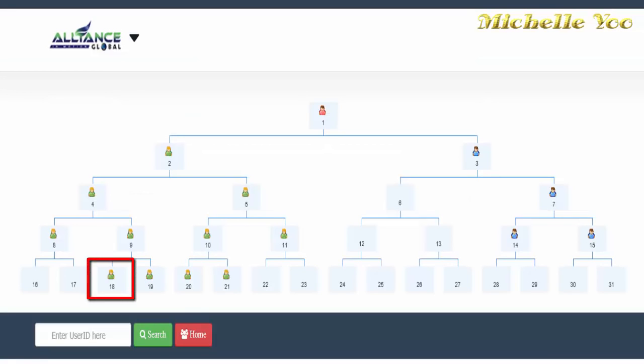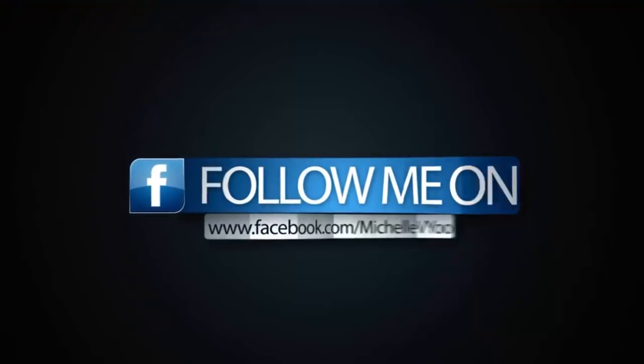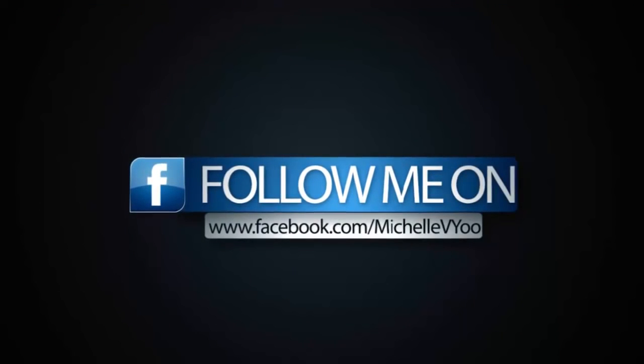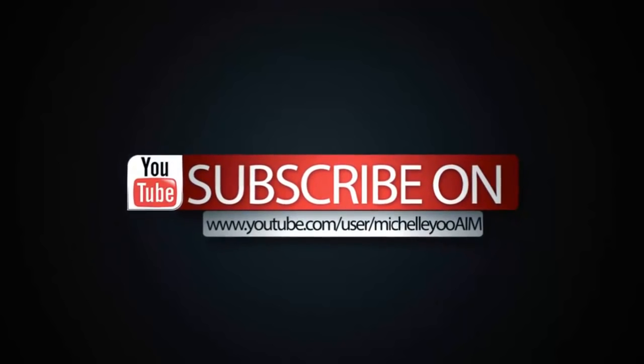Heto na ang updated genealogy after ng encoding. I'm sure excited ka ng sundan ng video na to at mas excited ako sa first encoding experience mo.